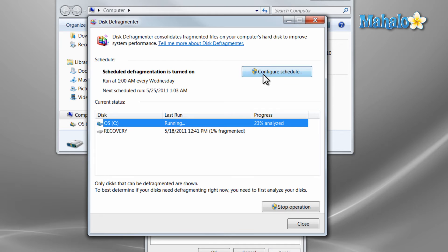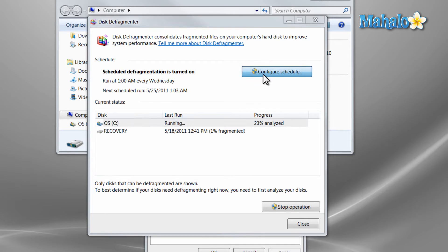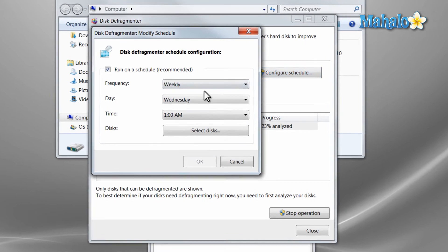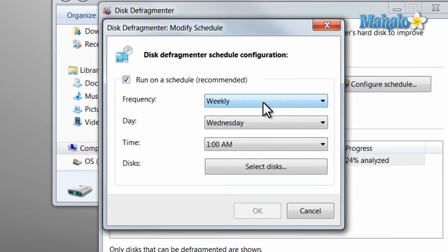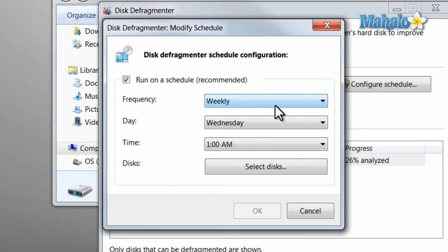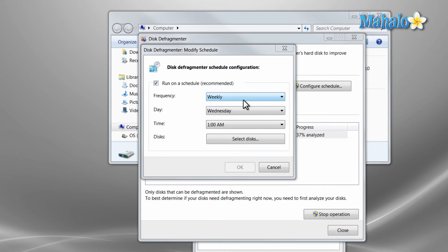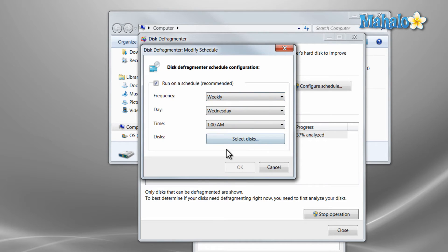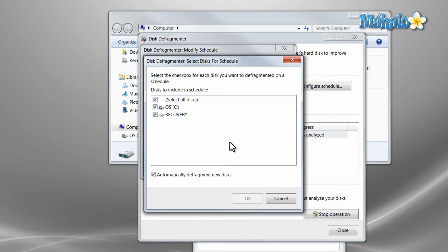So a good thing to do would be to configure so you can have an automatic defrag maybe once a month or once a week so that your hard drive stays good and fast. So just simply set up a time when you're not at your computer and then click OK. You can also select the disks you'd want to defragment during that time as well.